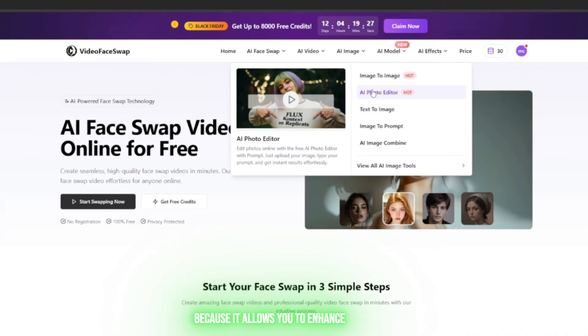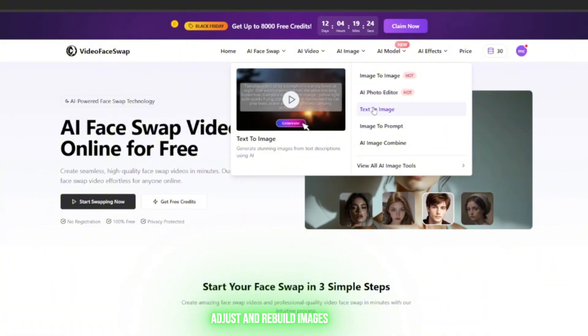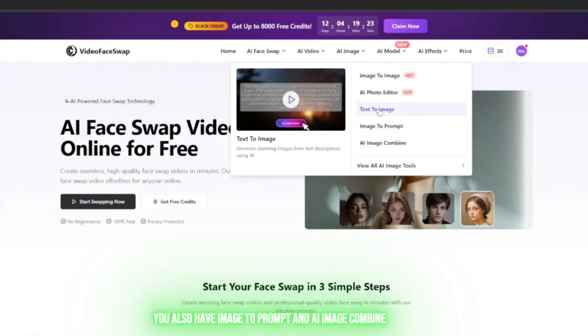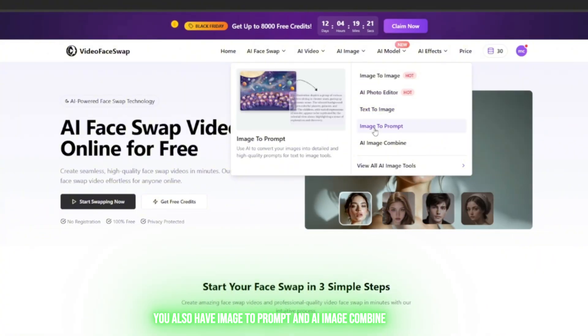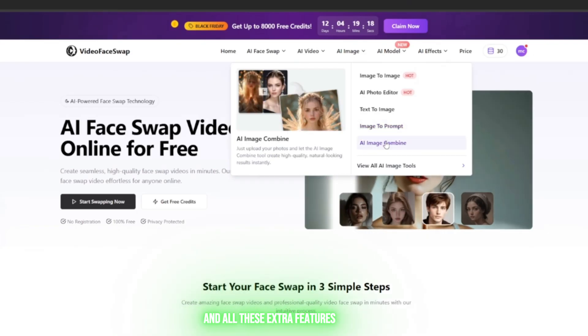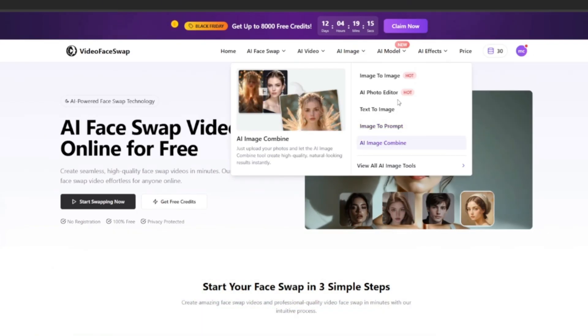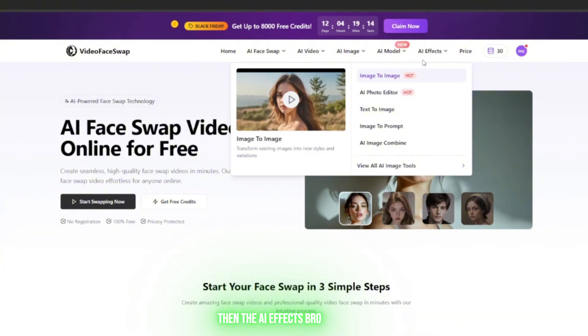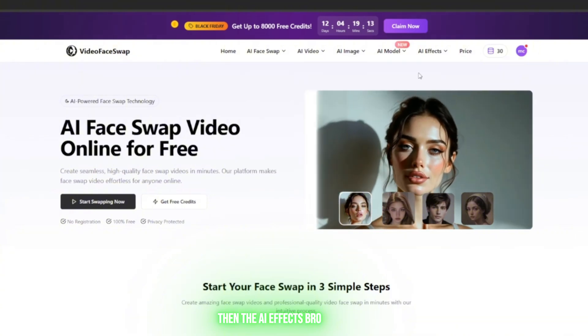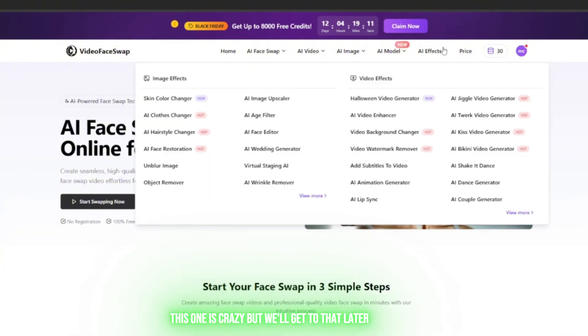Then in the Image section, you have Image to Image, AI Photo Editor—this one is one of my favorites because it allows you to enhance, adjust, and rebuild images. You also have Image to Prompt and AI Image Combine, and all these extra features that help you build a consistent workflow. Then the AI Effects—this one is crazy, but we'll get to that later.